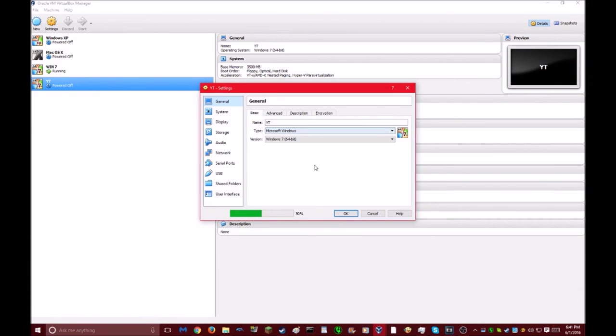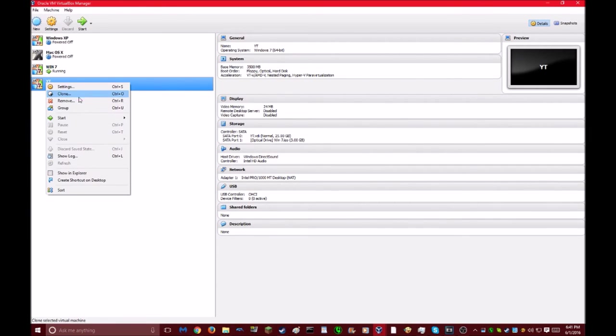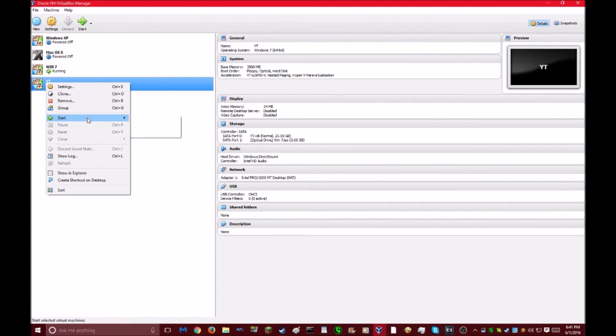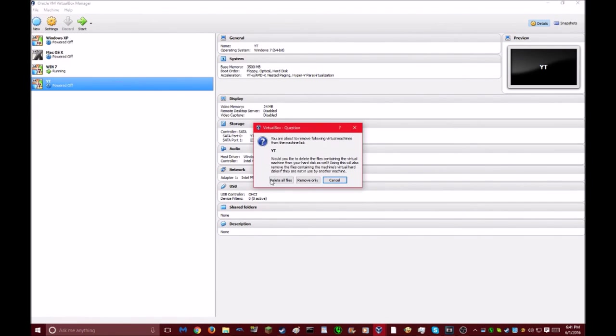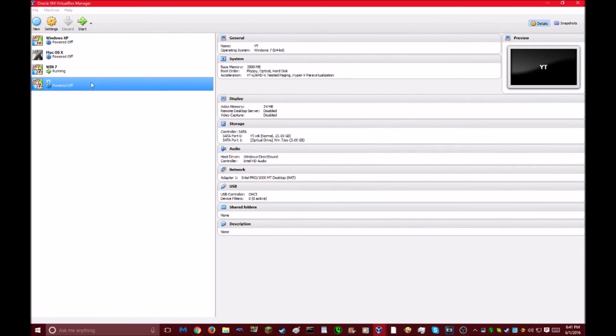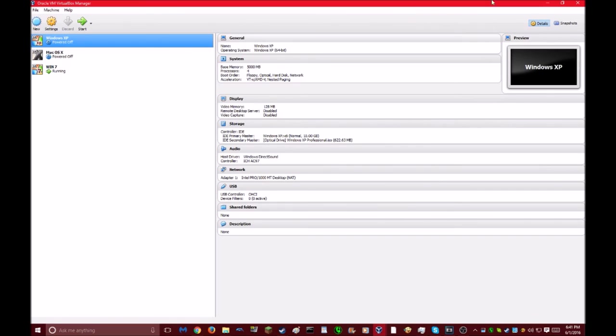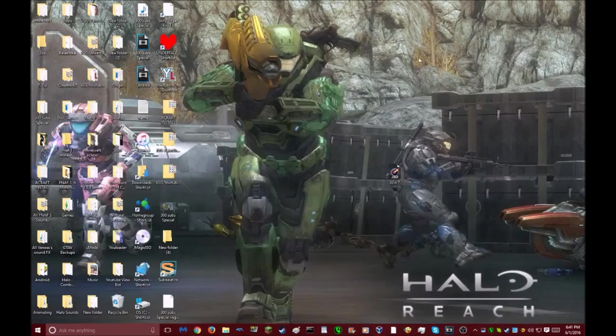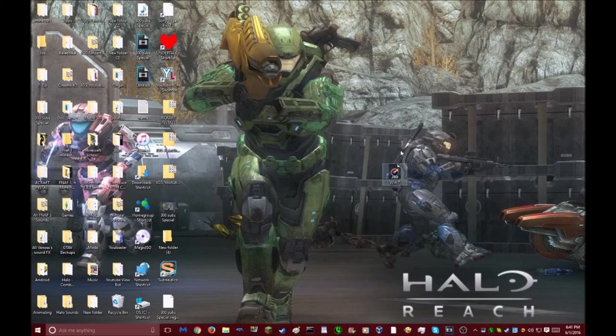So I will have a link in the description for the file. I will also have a nice little tutorial in text in the description for if you want to just read through that. Because I've never done a tutorial before. And that's about it.